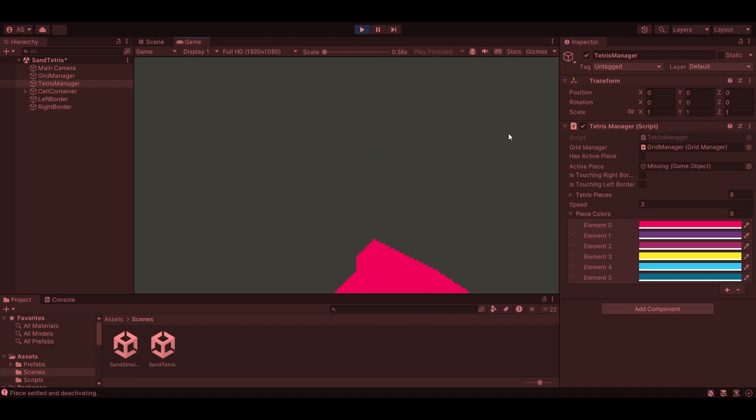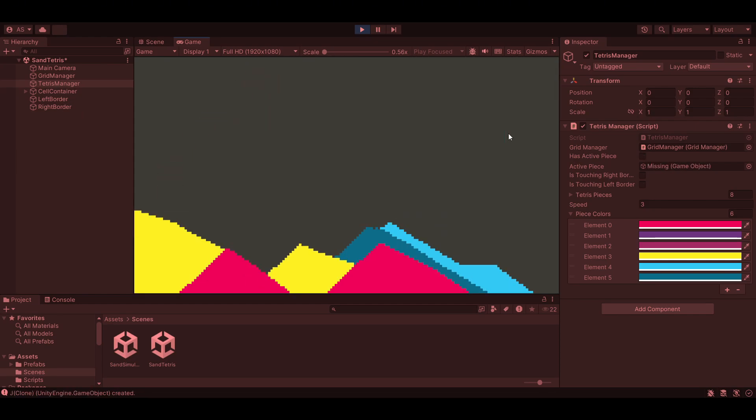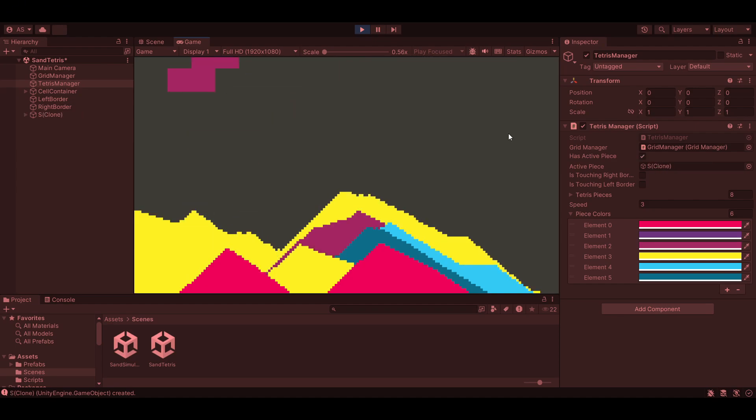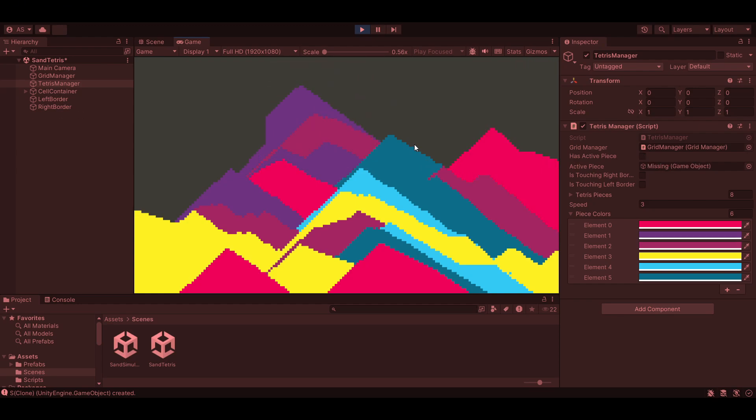And then, as I drop a Tetris block, you can see how it integrates with the mechanics. It's chaotic, but that's the charm. This is where the game really stands out. Balancing the Tetris mechanics with the unpredictability of sand physics creates a truly unique gameplay experience.